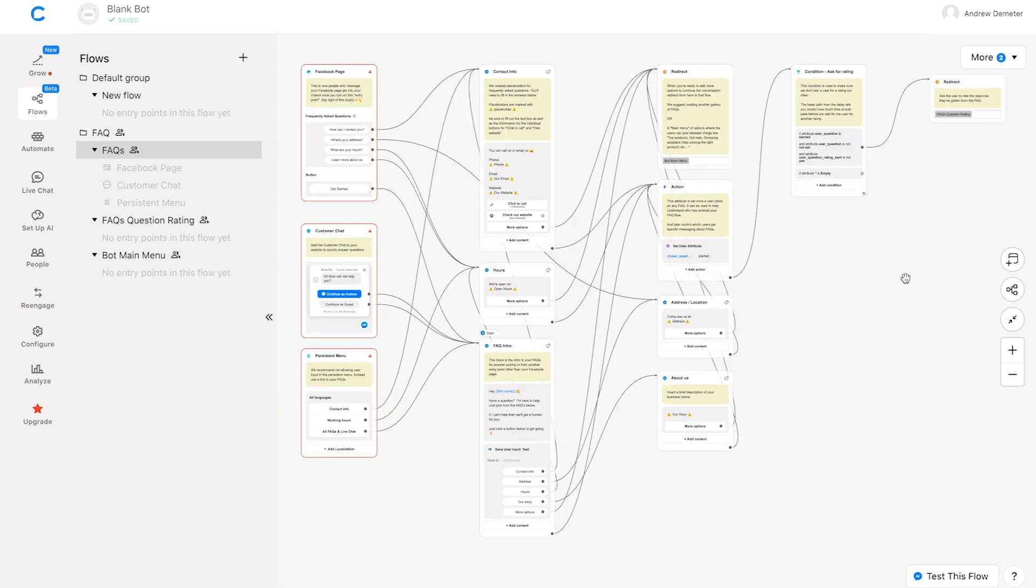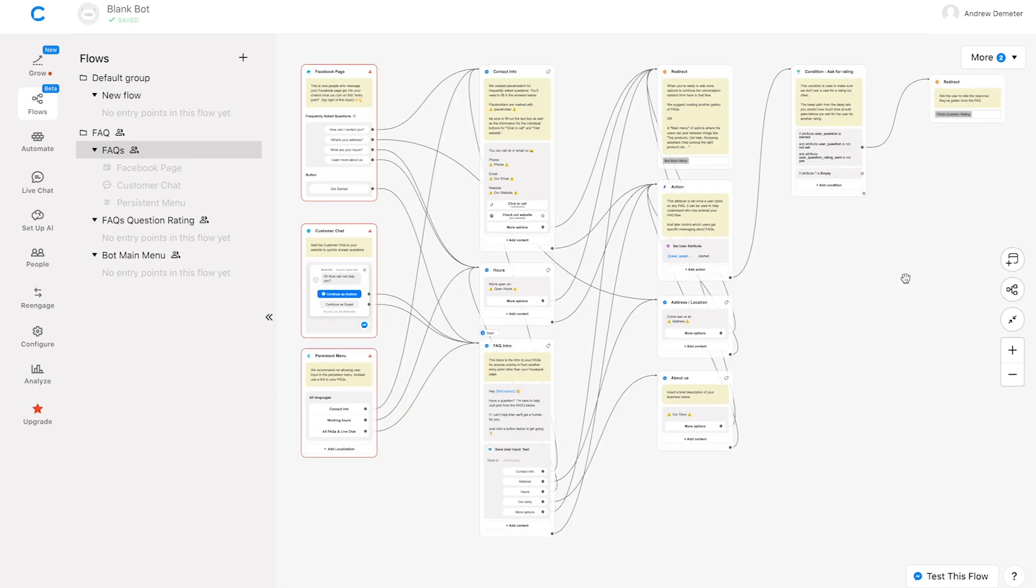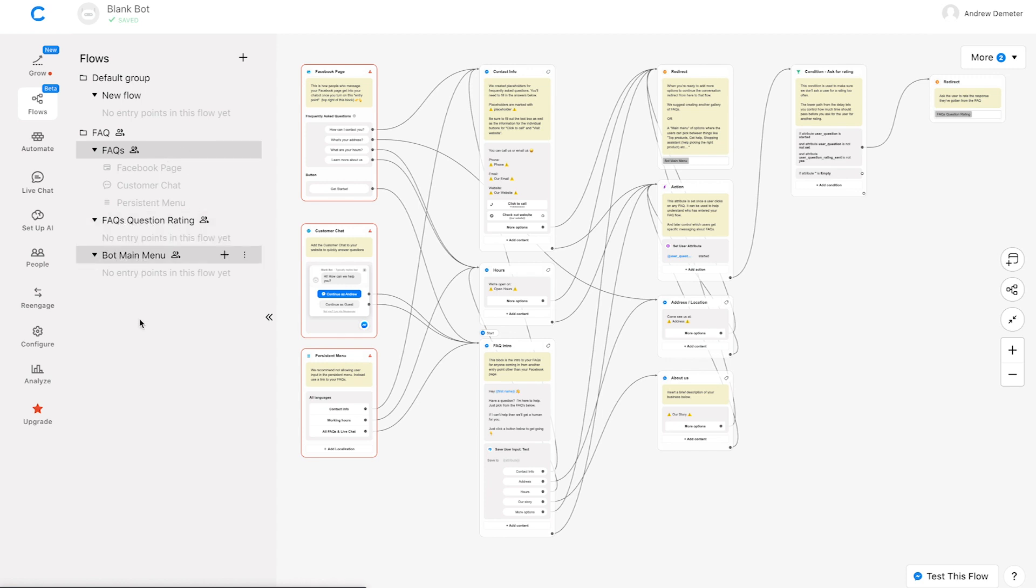And then once this is complete, I can click view group here to see it in the Chatfuel dashboard in the Flow Builder. Now, once I'm here, we have to mention what flows are. You'll see in this template there are three flows: FAQs, FAQs question rating, and bot main menu. So a flow is just a piece of the conversation. And you might be asking, well, what do each of these flows do?